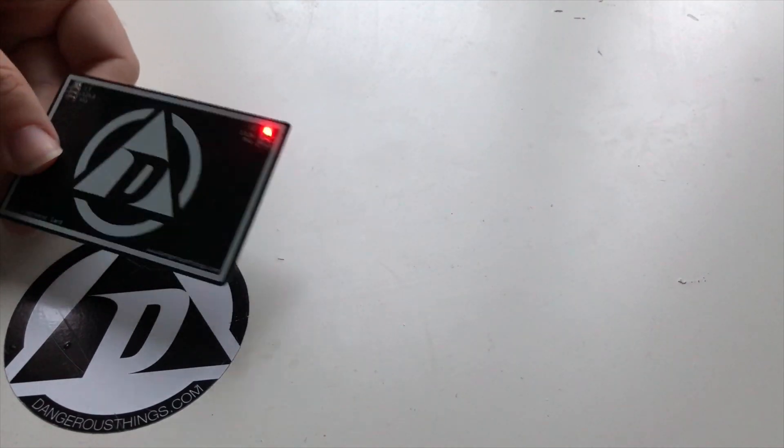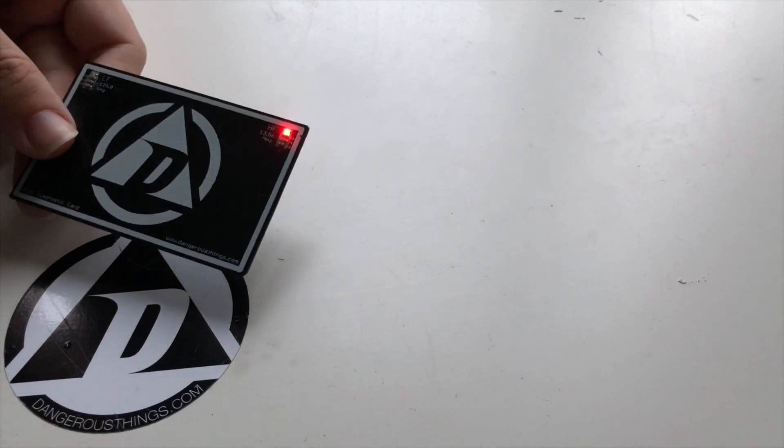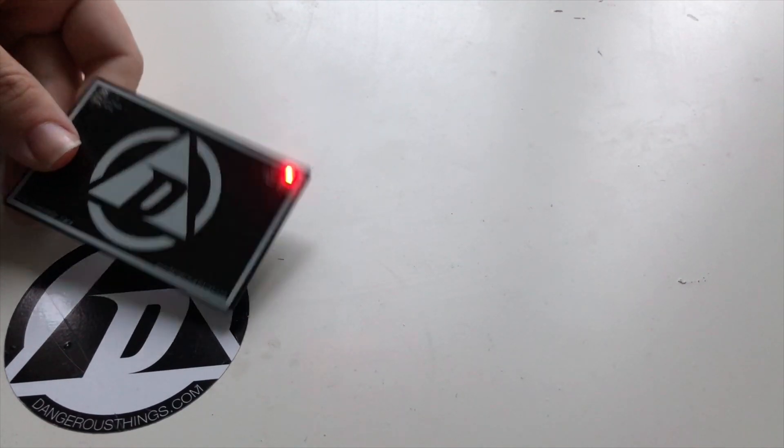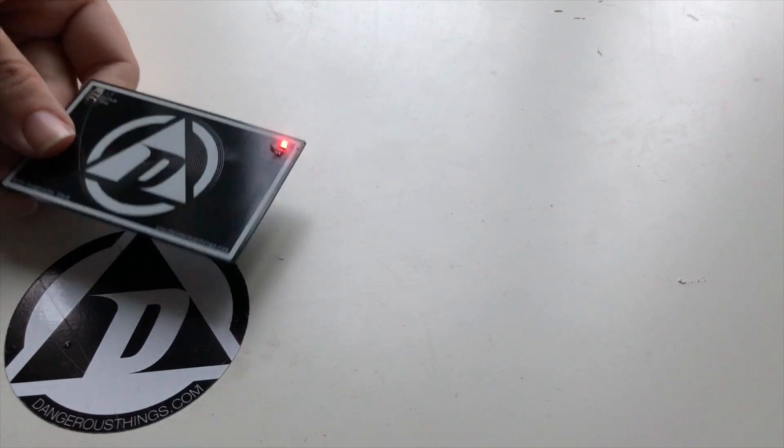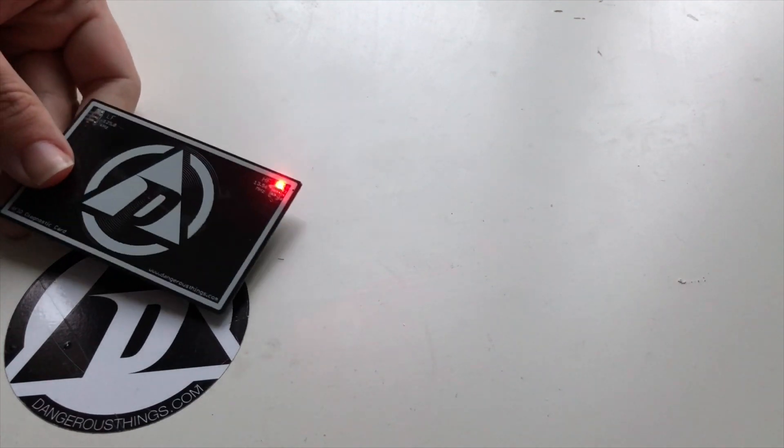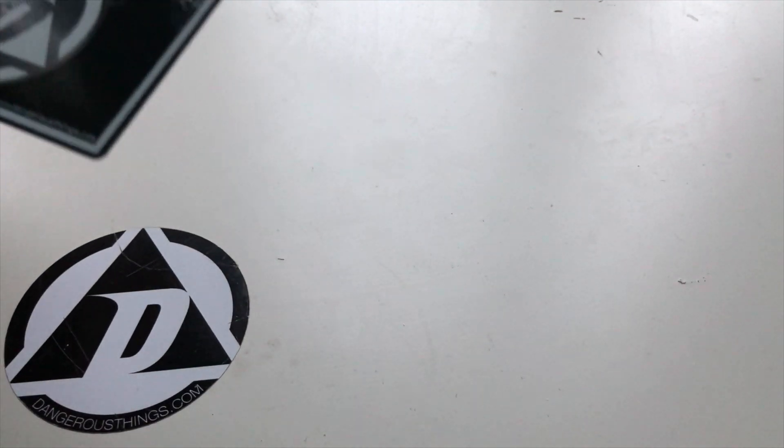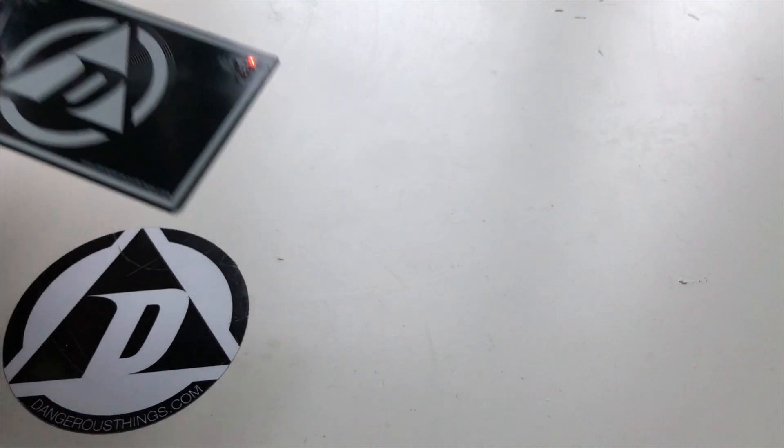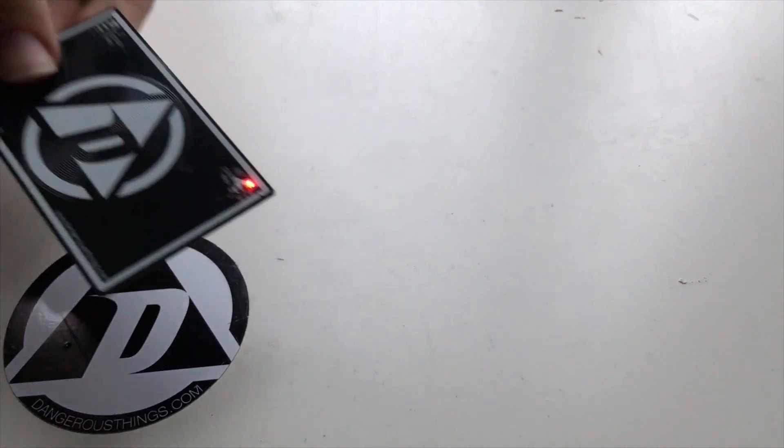You can see with the diagnostic card from Dangerous Things that LED lights up when it gets closer to the NFC module.